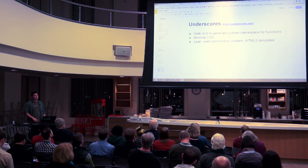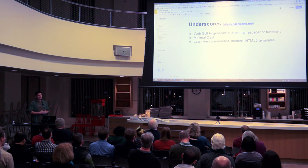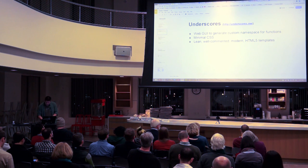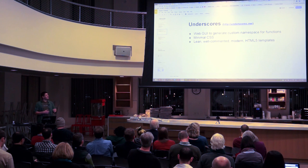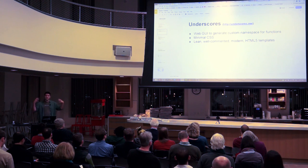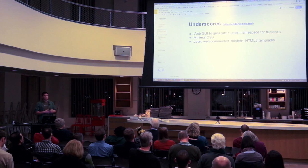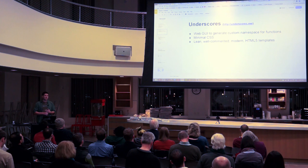The first one, and probably the most popular, is Underscores. One of the coolest things about Underscores is it gets its name from the ability to do a search and replace on the files to easily make it your own and change the namespace. So if I downloaded a theme and every function was prefixed with 'theme_something', that could potentially conflict with something in the future.